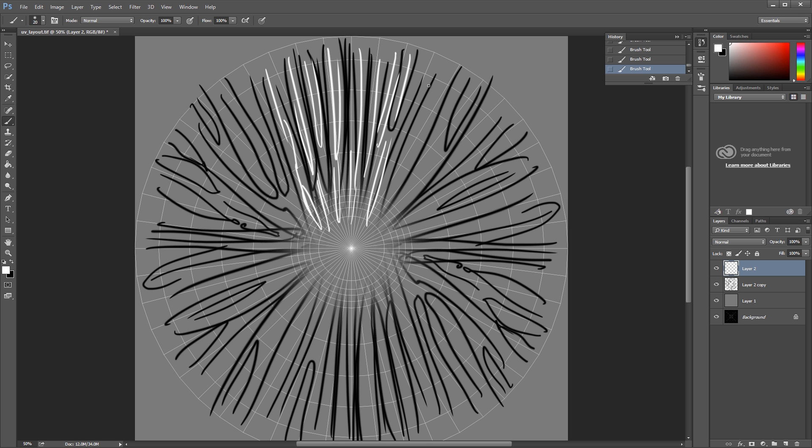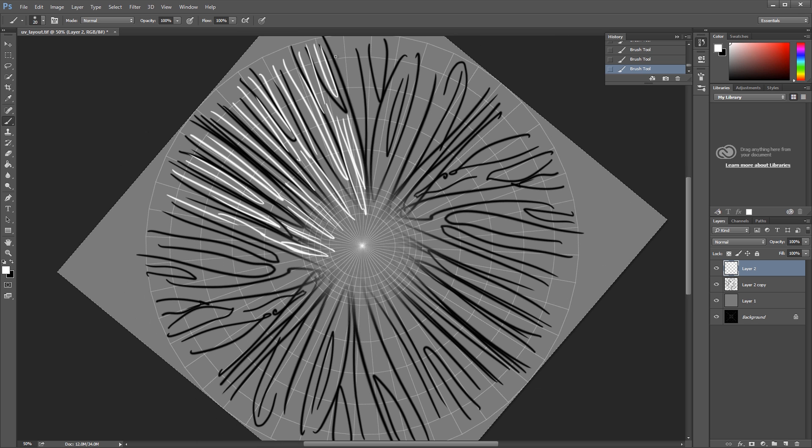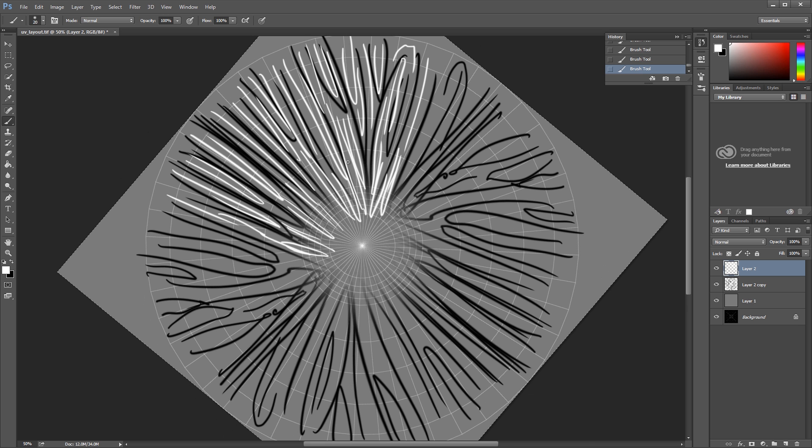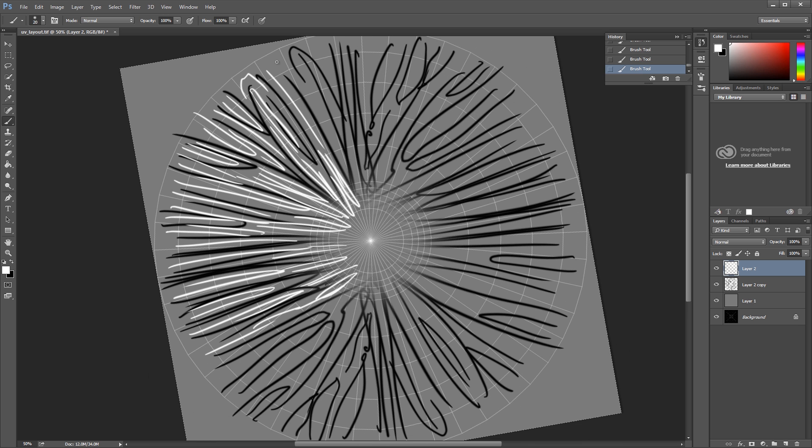The next step is to create a new layer, and to use white lines. And I'll do it in the exact same way that I created the black lines, so tiny little ovals and U-shape objects.